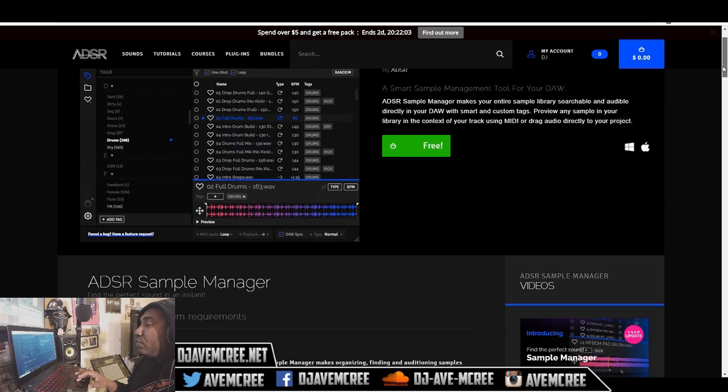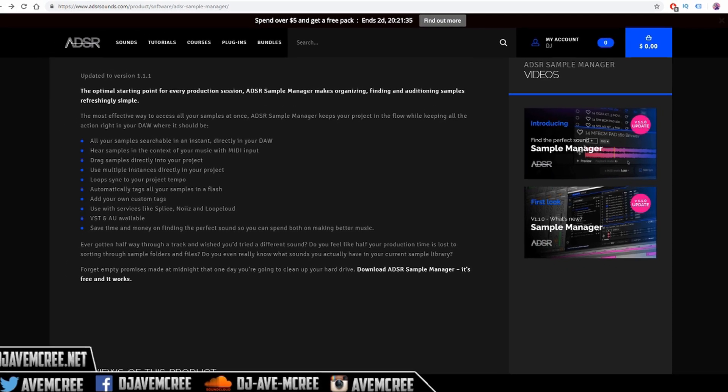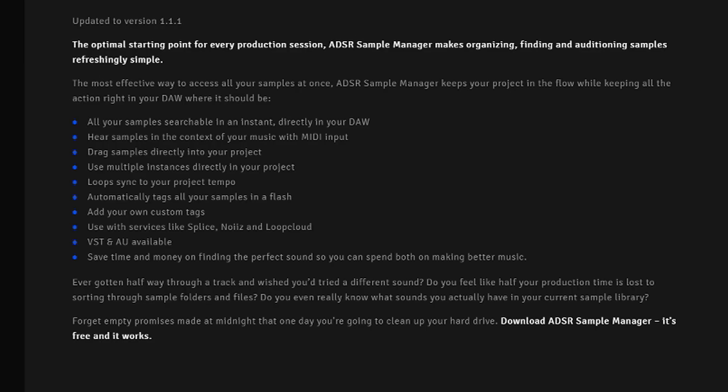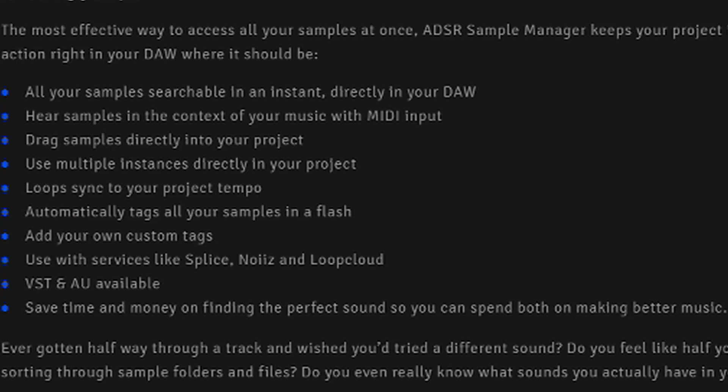So here's a summary of the things that you could do with Sample Manager. The most effective way to access all your samples at once, ADSR Sample Manager keeps your project in the flow while keeping all the action right in your DAW where it should be. All your samples searchable in an instant directly in your DAW. Hear samples in context of your music with MIDI input. Drag samples directly in your projects. Use multiple instances directly in your project. Loop Sync.